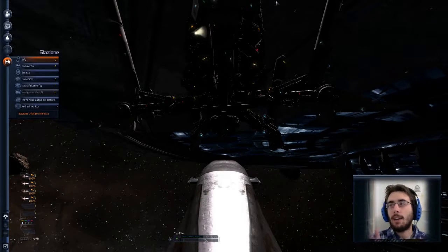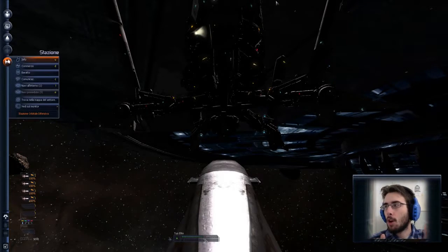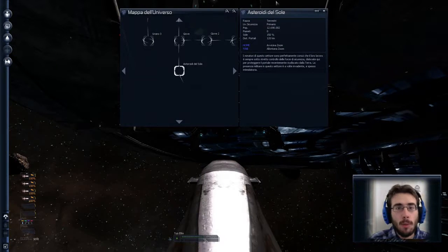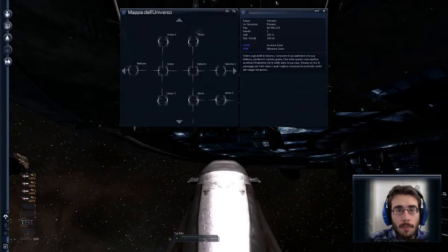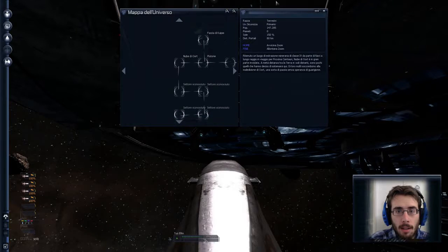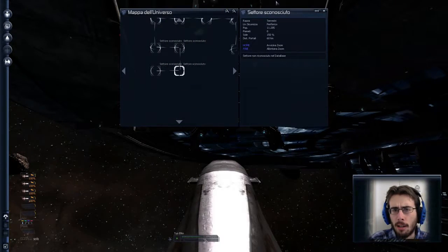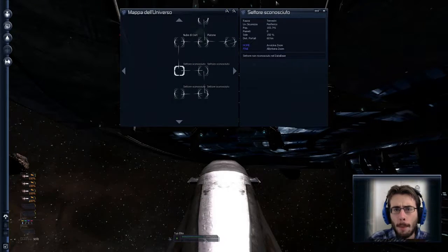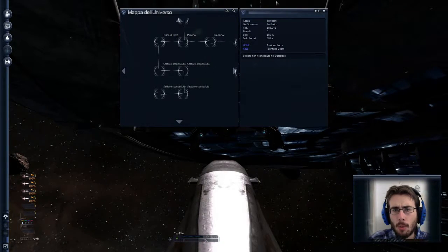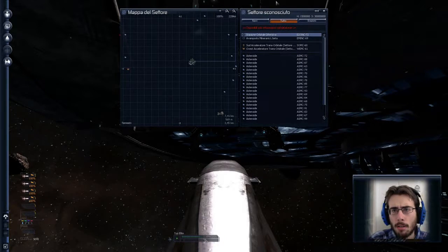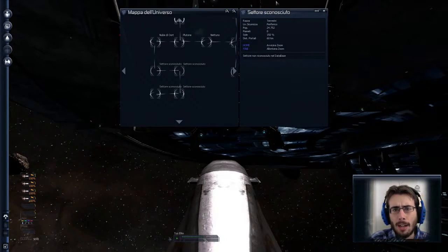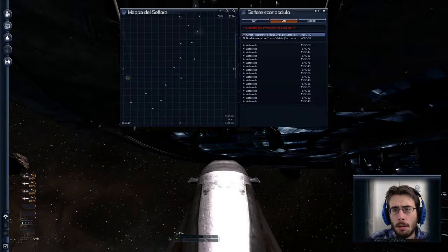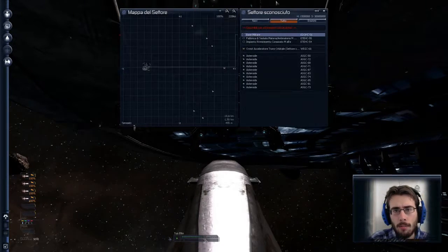Allora, punto primo. Ho esplorato quattro settori sconosciuti vicino alla nube di Oort, che sono esattamente uno, due, tre, quattro. Non c'è gran che all'interno, se volete vi faccio vedere, ma nulla di che. Aveva un posto minerario qui, qua stazione orbitaria difensiva aveva un posto minerario. Niente, sono asteroidi.